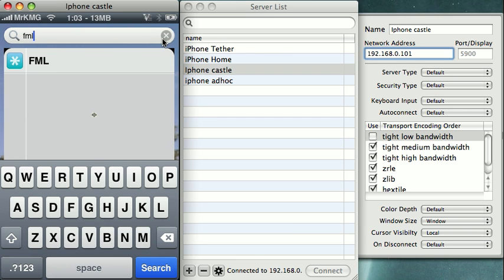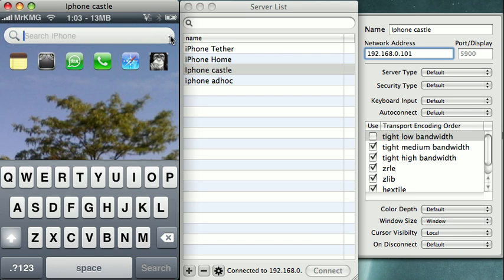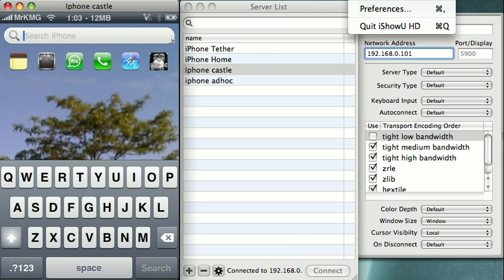I hope you guys enjoy this demonstration and it excites some interest in the community. Maybe get the VNC application or server running even a little more smoothly and quickly. This is Mr. KMG and hope you guys enjoy.